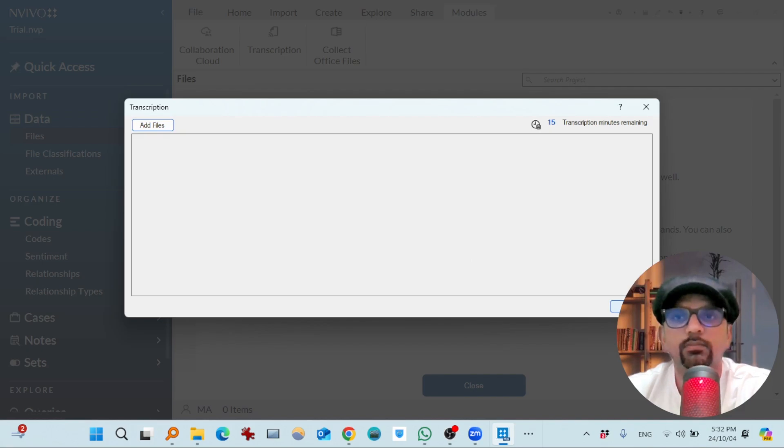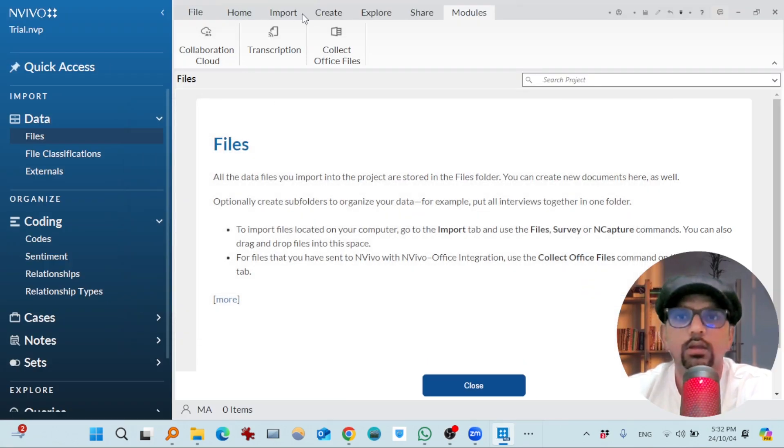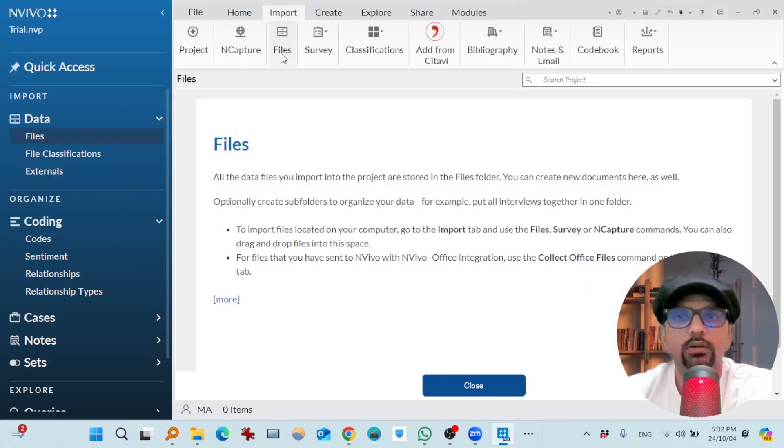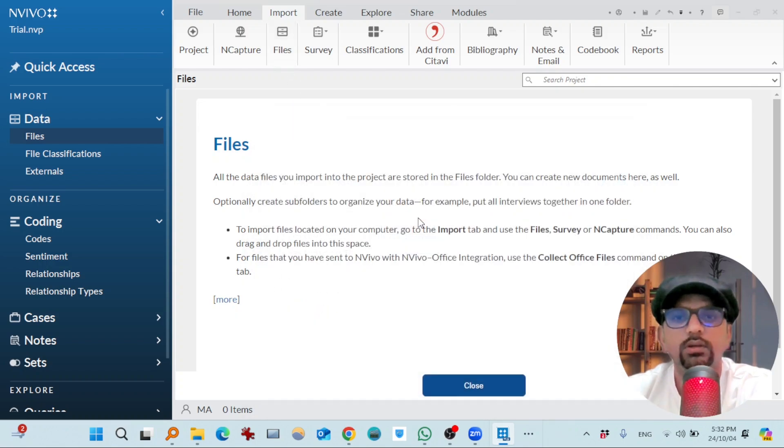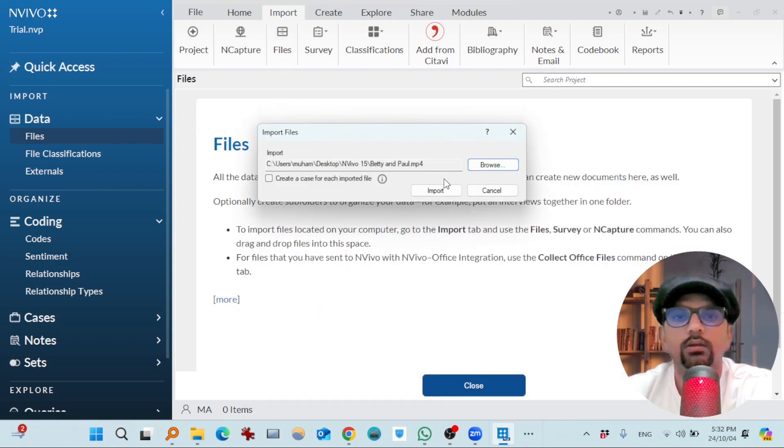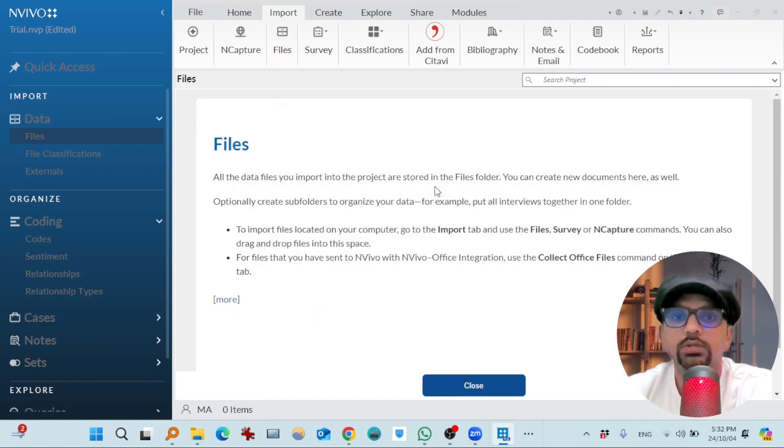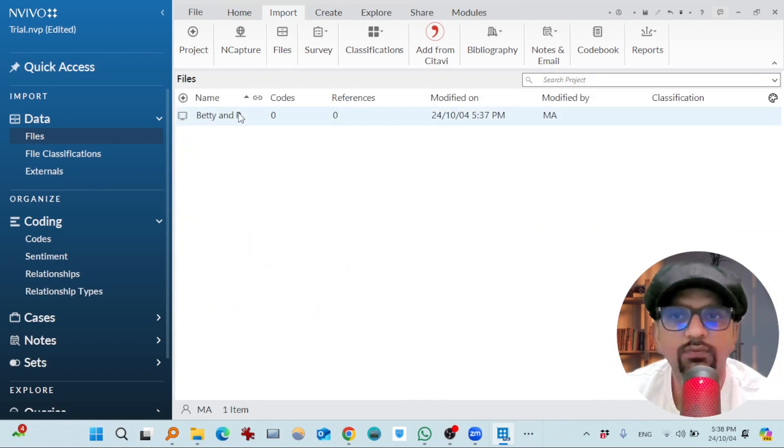So let's do that first. Import files. This one. Import. So this file has been imported.